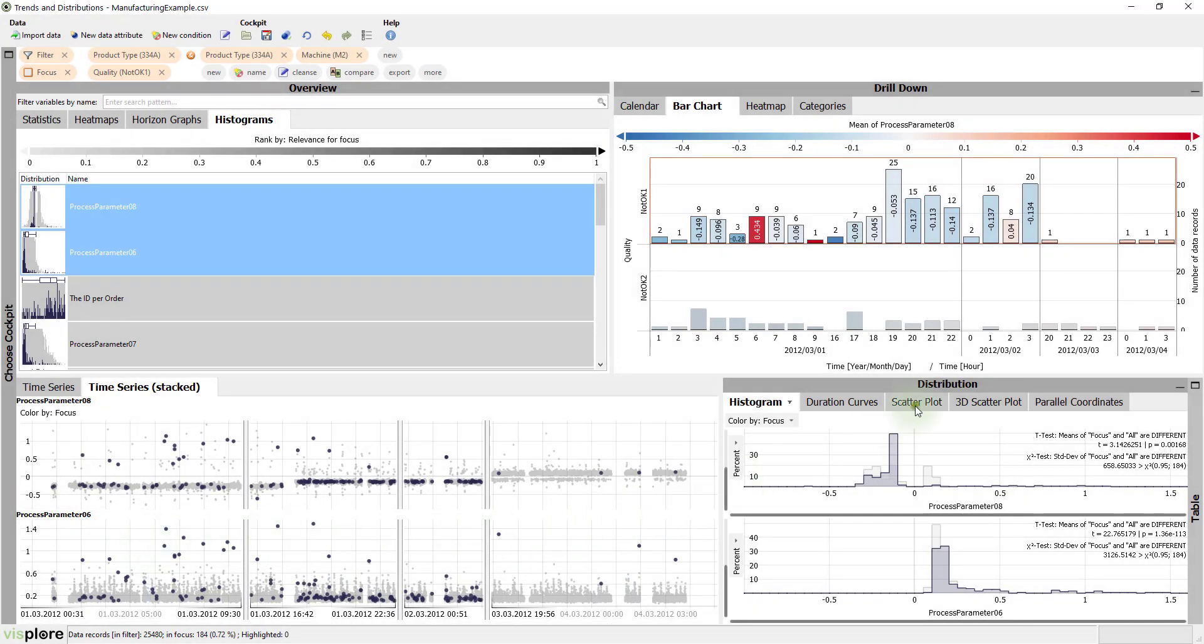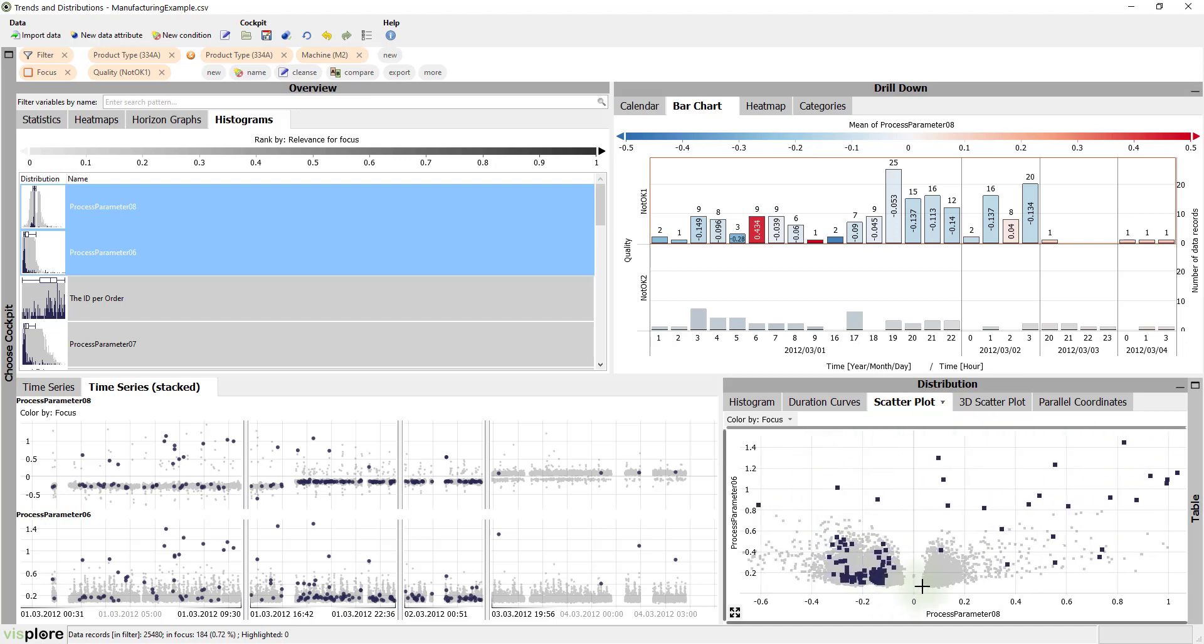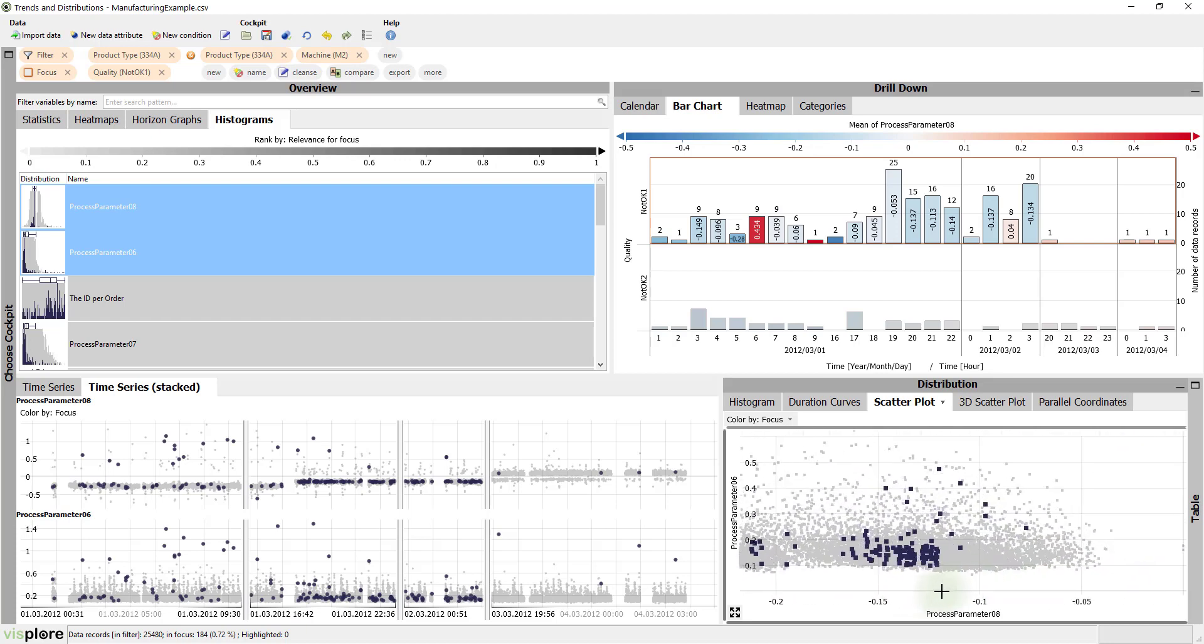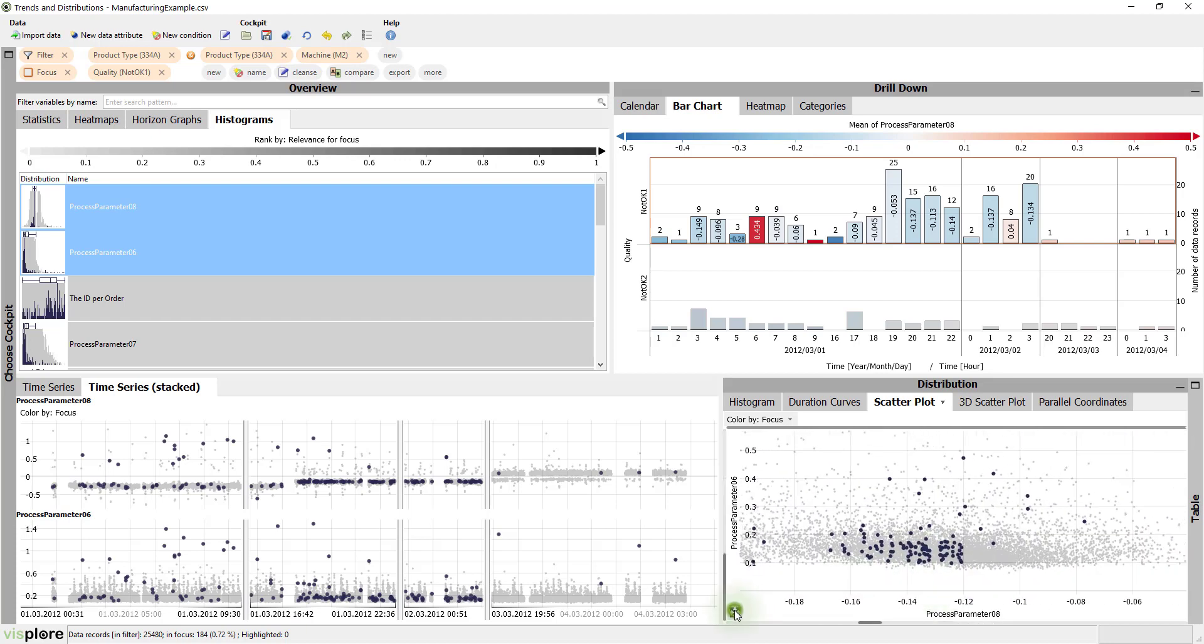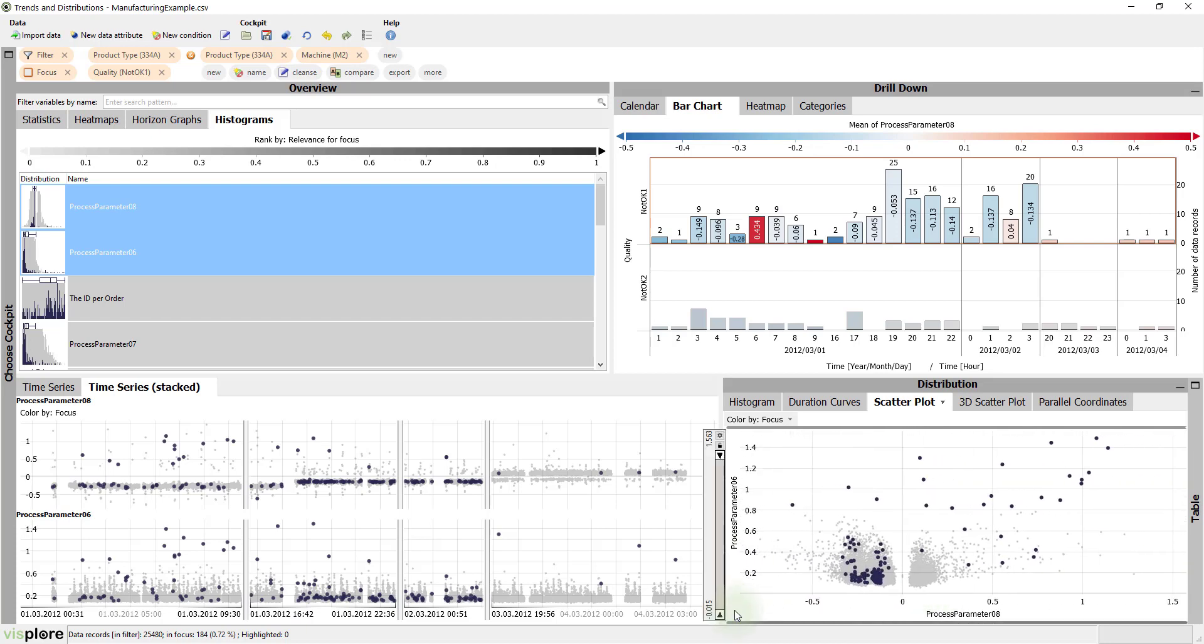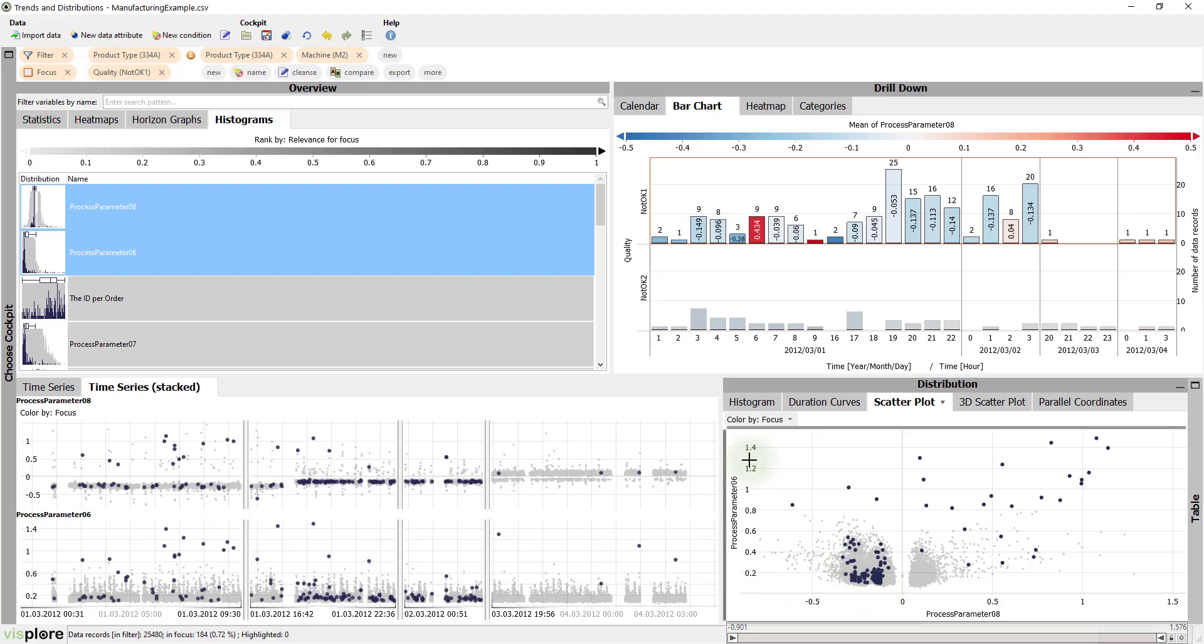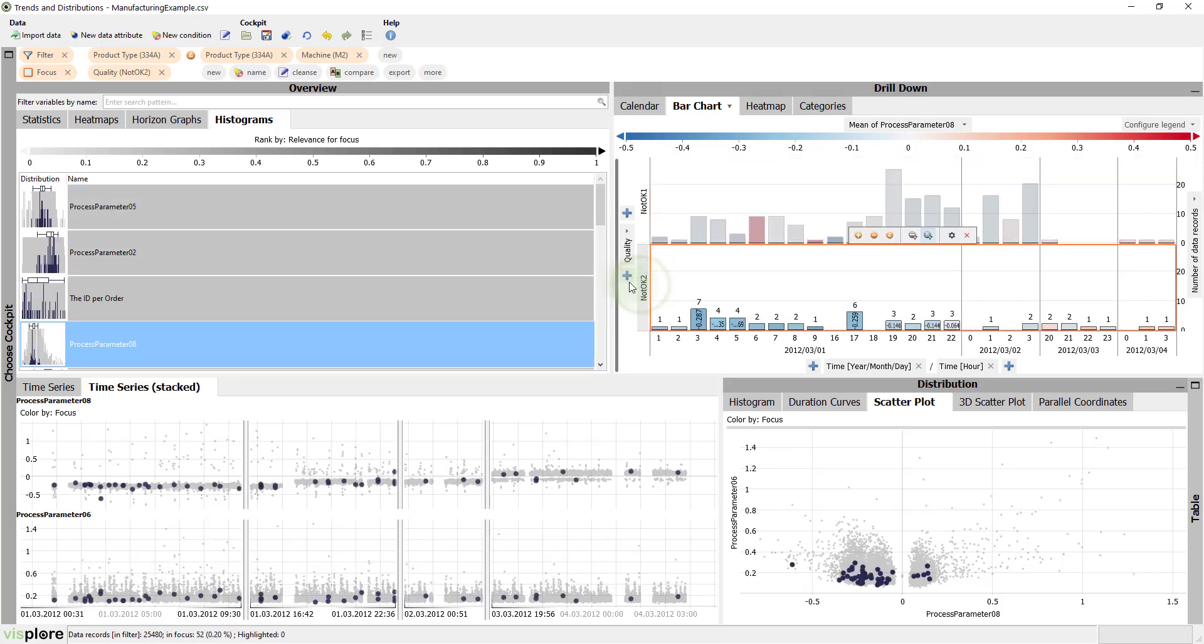Together, the two parameters reflect two different causes for problems. Large values for process parameter 6 are rejects. And there is a cluster in a certain range of process parameter 8. Now, let's turn to the second reject category, NOT OK 2. Select it and look at the histograms overview again.